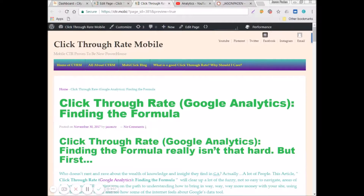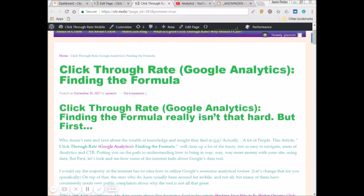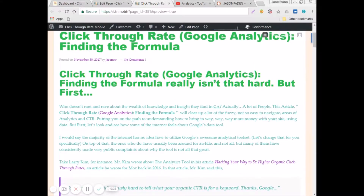Click-through rate, Google Analytics, finding the formula really isn't that hard. Who doesn't rant and rave about the wealth of knowledge and insight they find in Google Analytics? Actually, a lot of people. This article — click-through rate, Google Analytics, finding the formula — will clear up a lot of the fuzzy, not-so-easy-to-navigate areas of analytics and CTR, and how to find your CTR, putting you on the path to understanding how to bring in way more money using the data. But first, let's look and see how some of the internet feels about Google's data tool. I would say the majority of the internet has no idea how to utilize Google's awesome analytic toolset. Let's change that for you specifically.